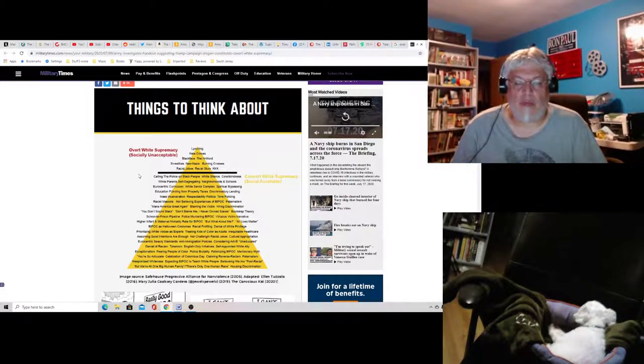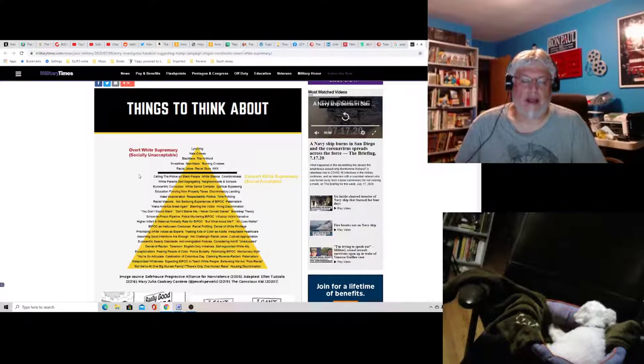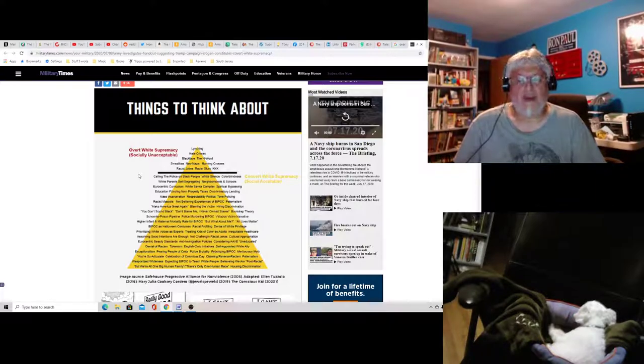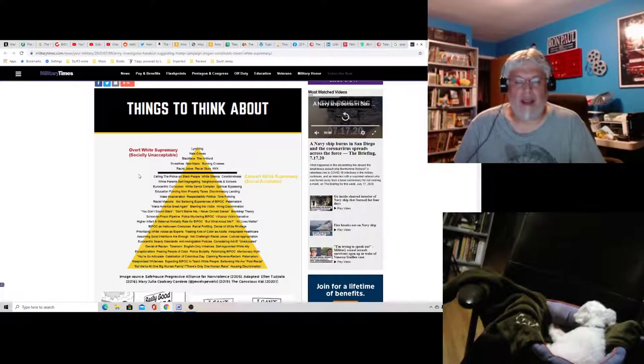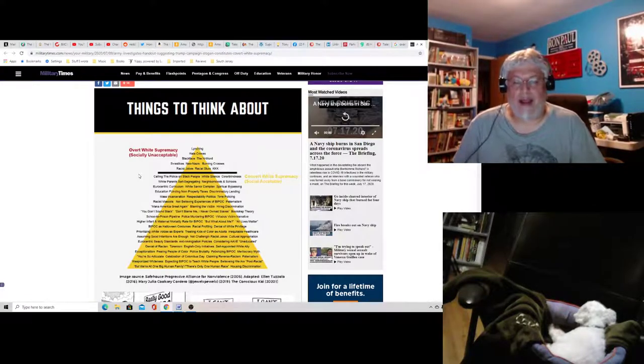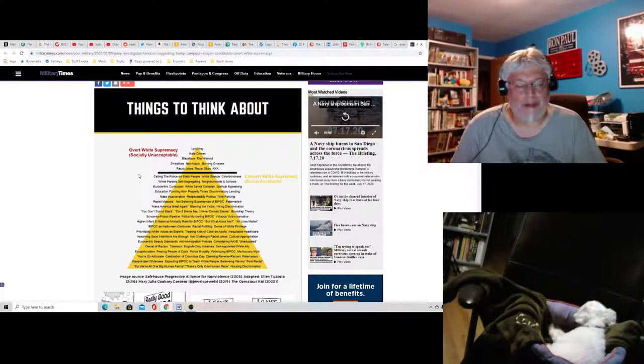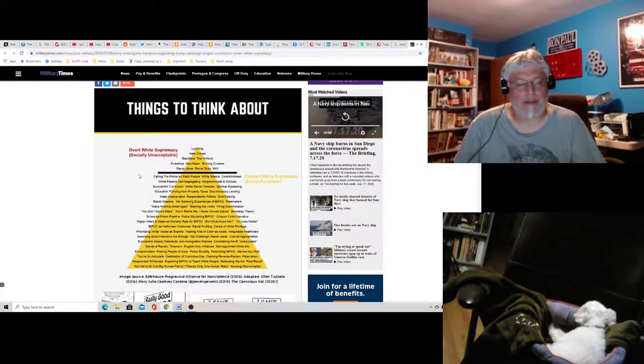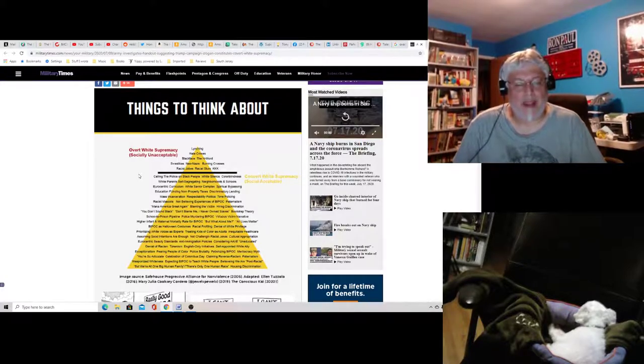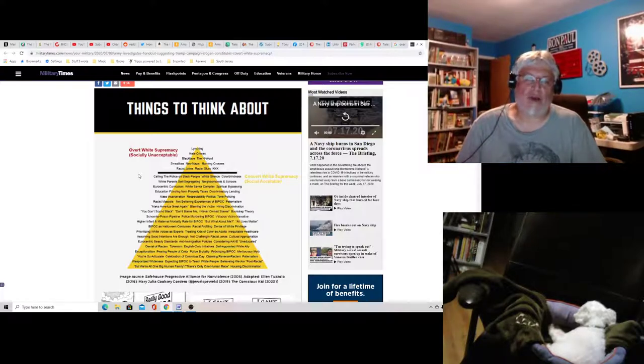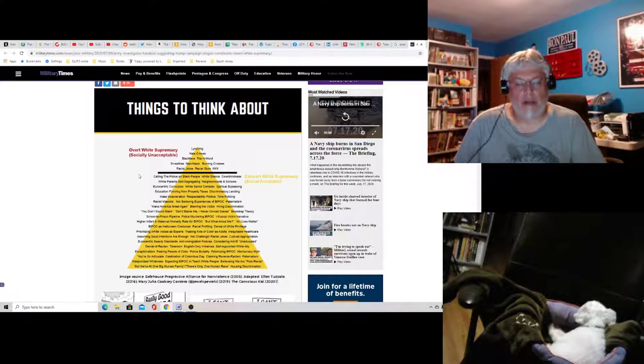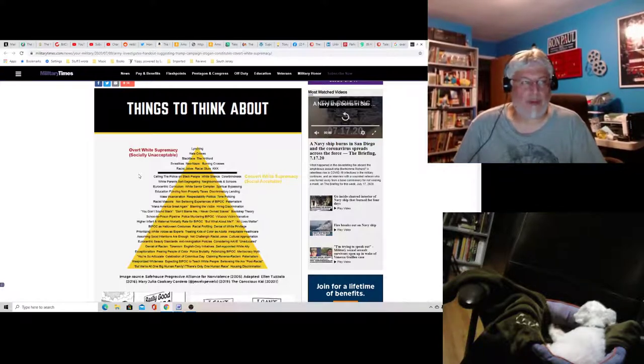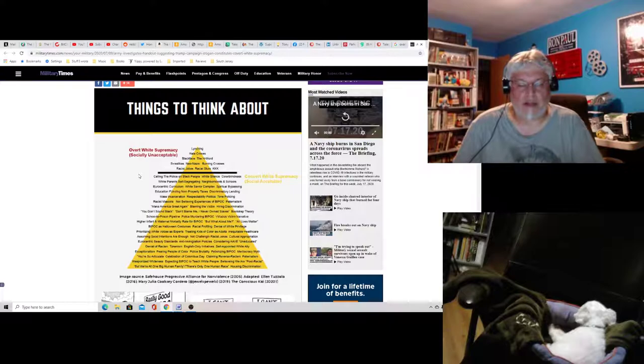Denial of white privilege. No. The whole white privilege argument is stupid and weird. I would say lose it immediately. Prioritizing white voices as experts. Yeah, I guess if you're only doing that by race, sure. But prioritizing any voice for any race is racist.